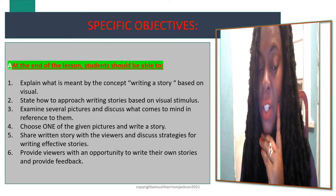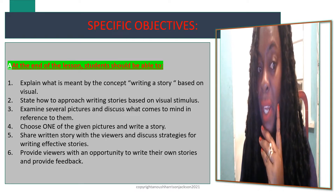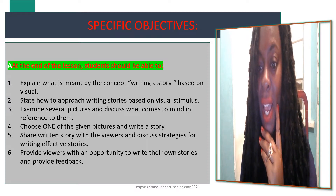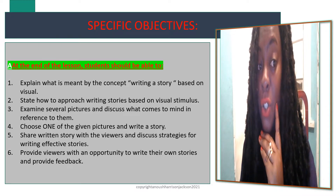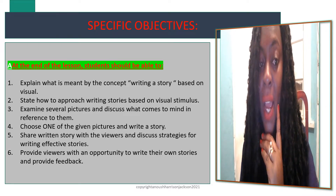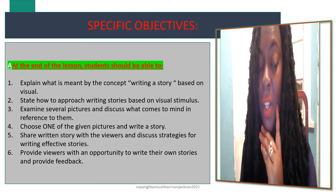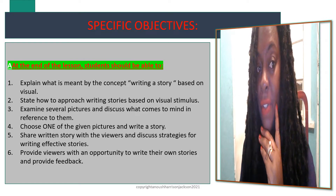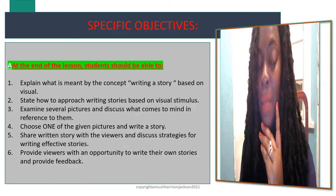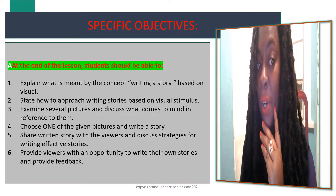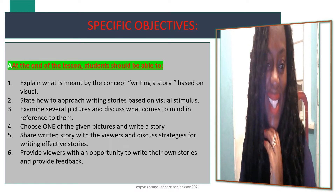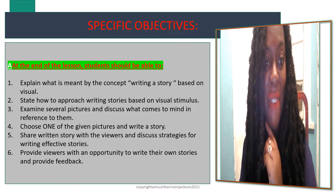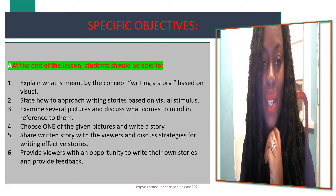The objectives for today are: to state the approach that should be taken when writing a story based on a visual stimulus; to examine several pictures and discuss what comes to mind in reference to these pictures; to choose one of the given pictures and write a story; to share strategies for writing an effective story; and to provide a medium where students or learners can write their own stories and receive instant feedback on those stories.